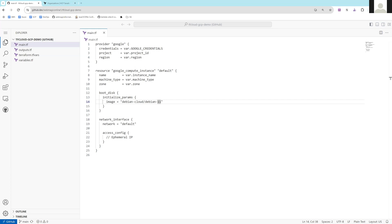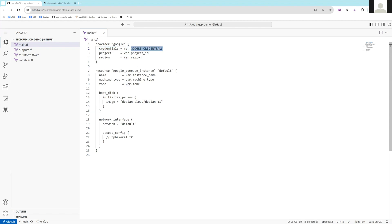In this video I'll show you how you can deploy resources to Google Cloud using Terraform Cloud. This is my Terraform code which creates a Compute Engine instance. I have defined the provider block, and inside it I have defined a variable called google_credentials.